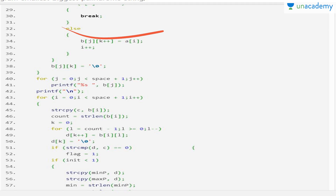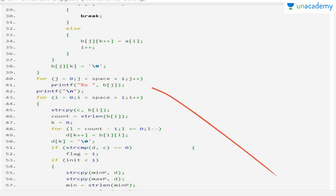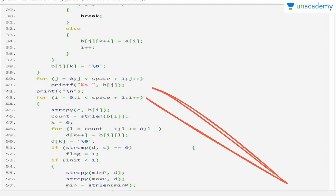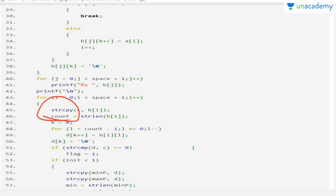In the array, when a word has been stored character by character — suppose the word has three letters: a[0], a[1], a[2], and at index 3 we place the null character, meaning those three characters form a particular string. The loop runs from j=0 to space, printing all characters, so the string is printed for each word. Then we copy the string: whatever string is in b[i], we copy it into c.